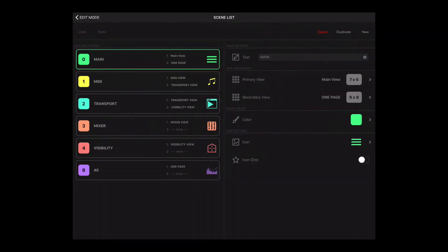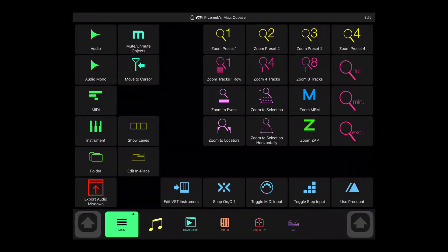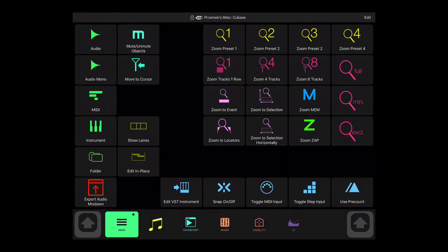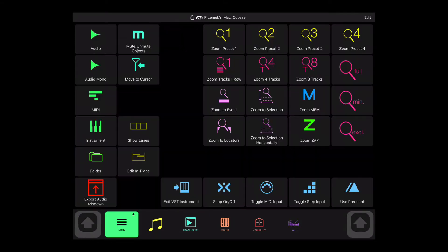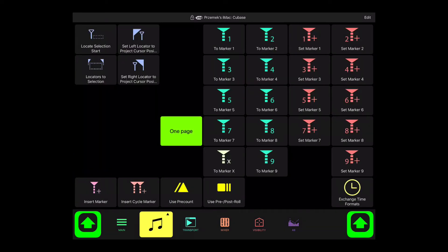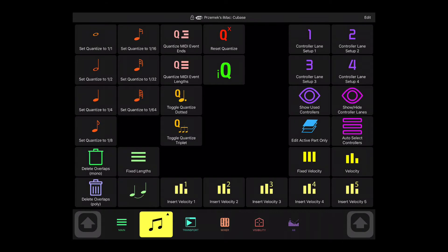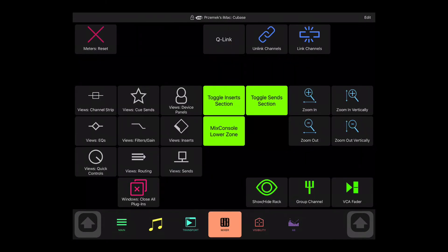We have redesigned scene list screen and added some useful functionality. First of all, each scene can now be assigned with a primary and secondary view. To switch between views, touch one of the new shift buttons on the scene bar. MetaGrid displays a small triangle on the selected scene button that tells you that the scene has got a secondary view assigned.